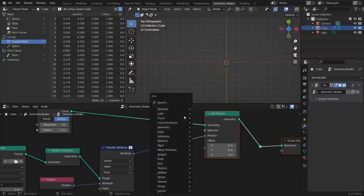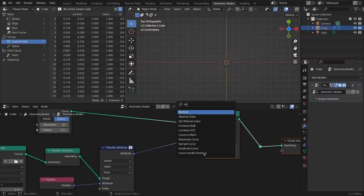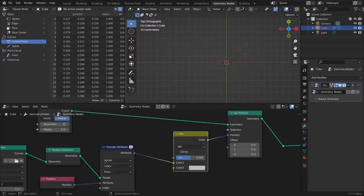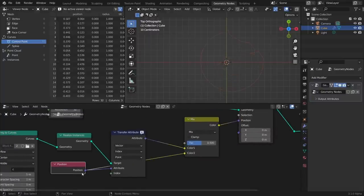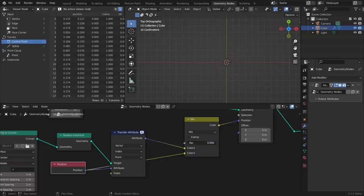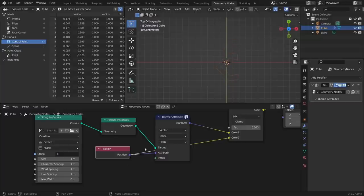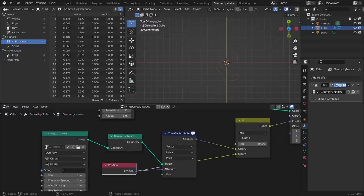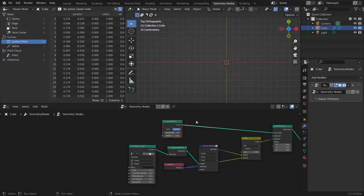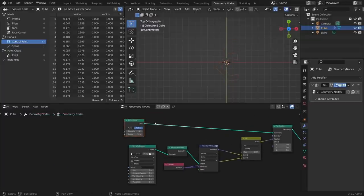To see this transition, all we need to do is mix the realized transferred position with the original position. On one hand we have the circle position, on the other we have the transferred letter C position. You can see it kind of works — change it to the letter F and it works too. It looks a bit rough but the idea is solid. Let's make this look better.